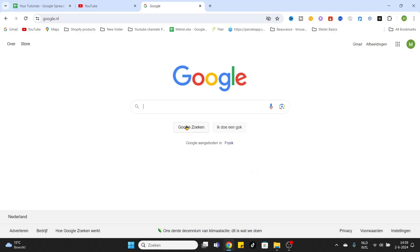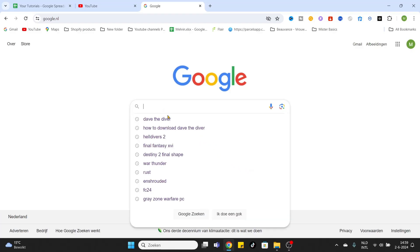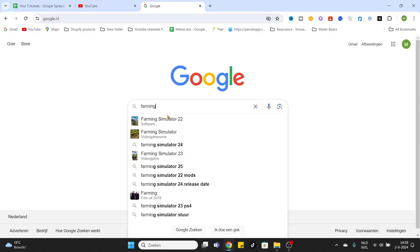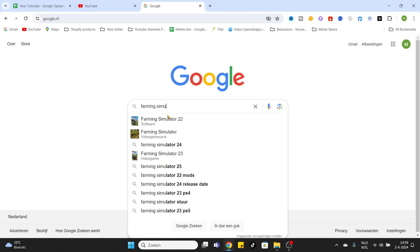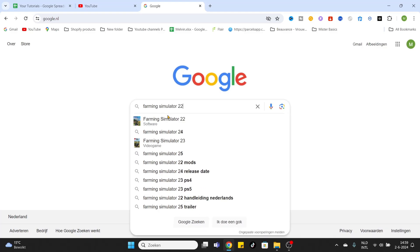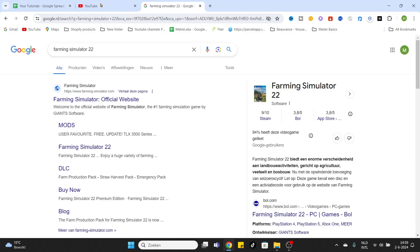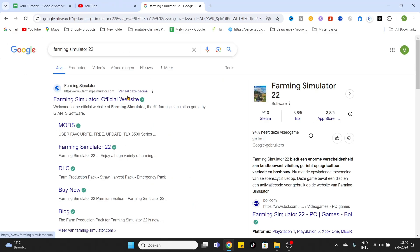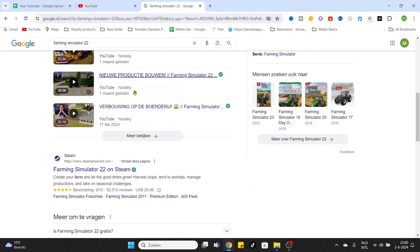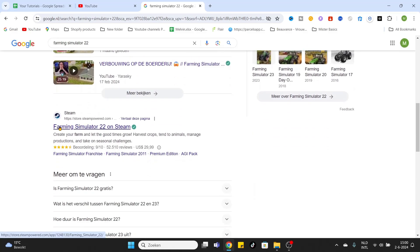What we want to do is go to Google and enter Farming Simulator 22, click on enter. After that, you will see the official Farming Simulator website. We don't want to go there, we would like to go to the Steam link right below it.